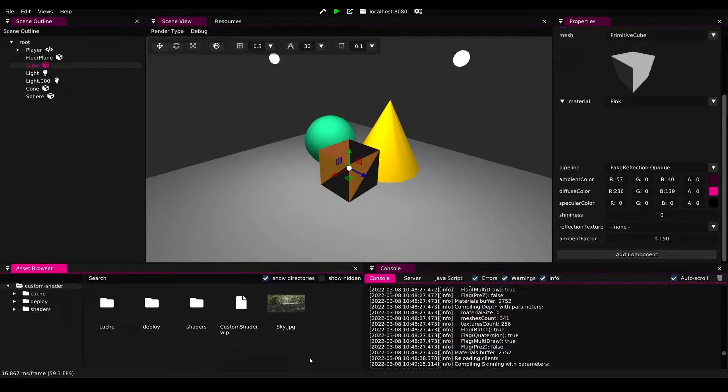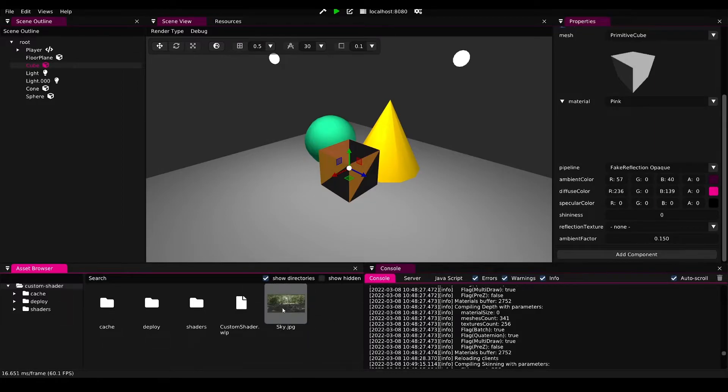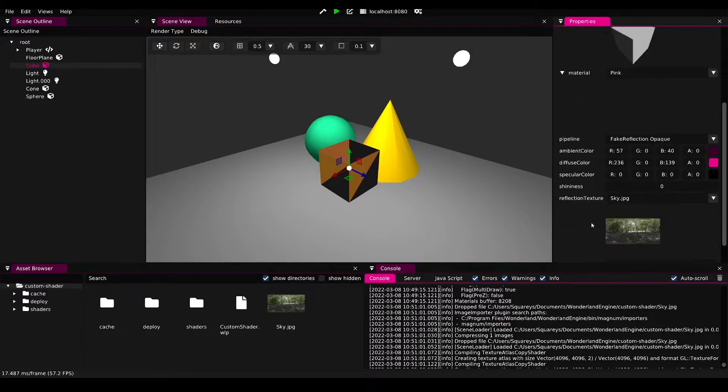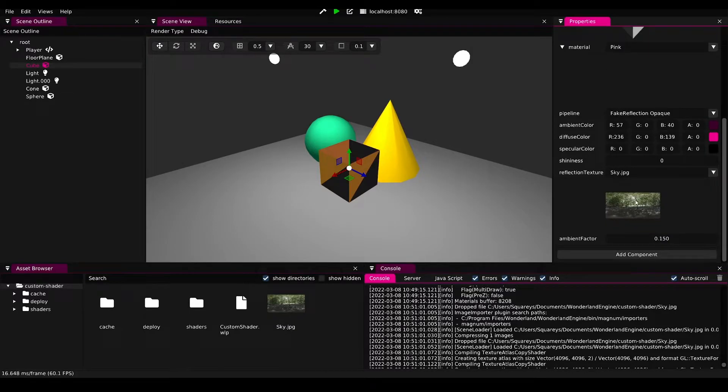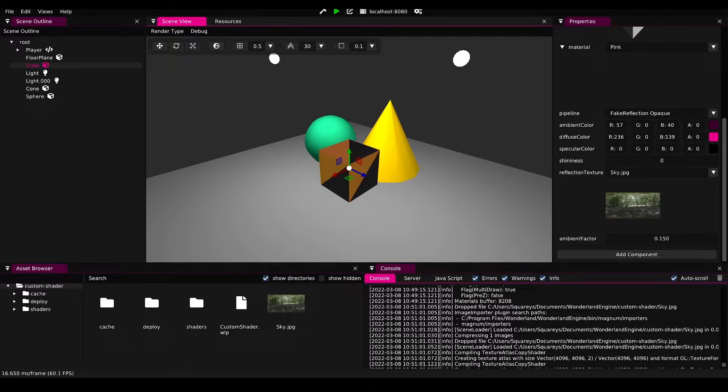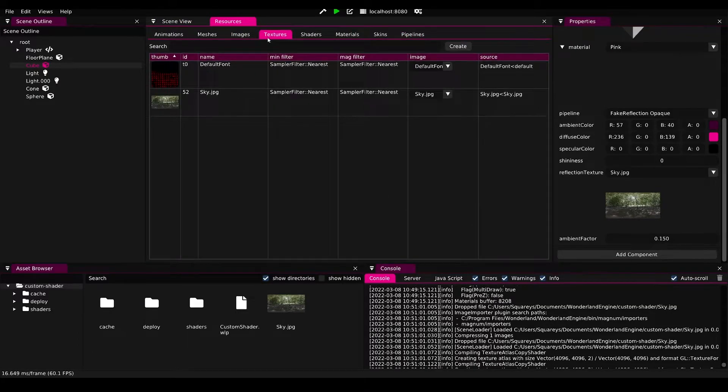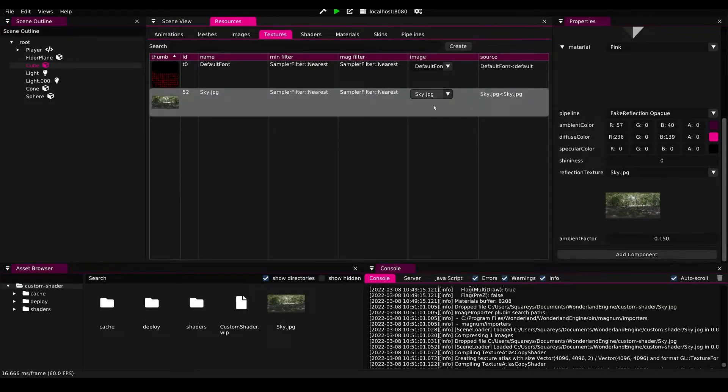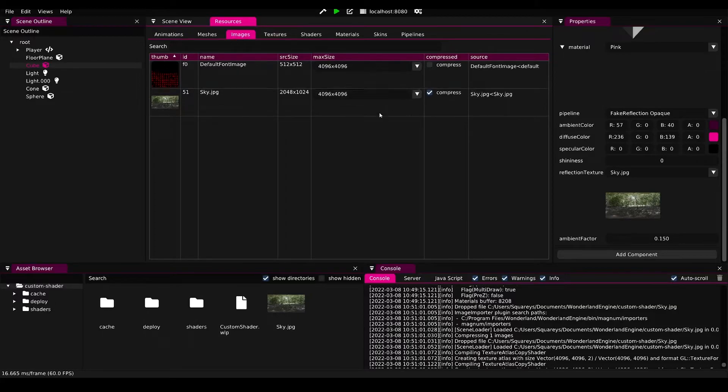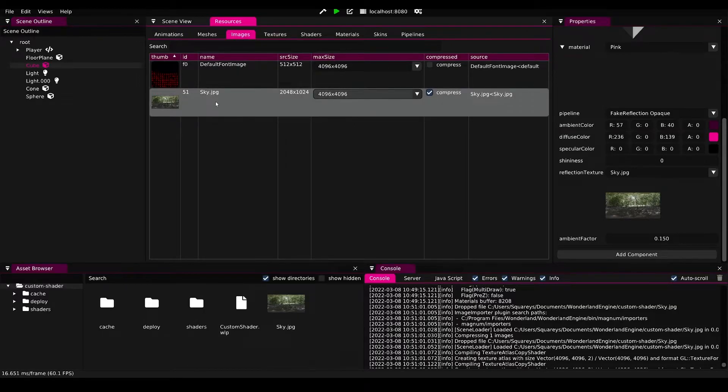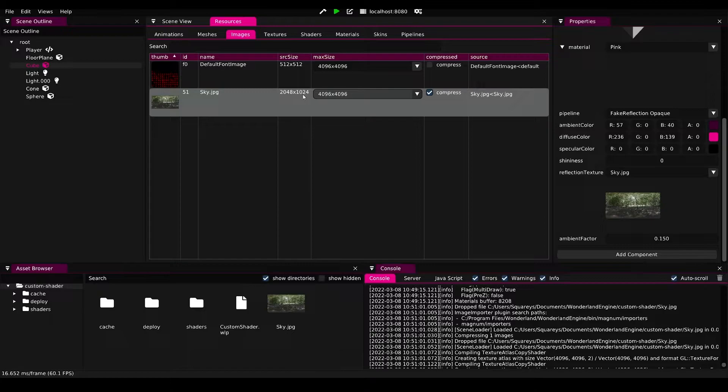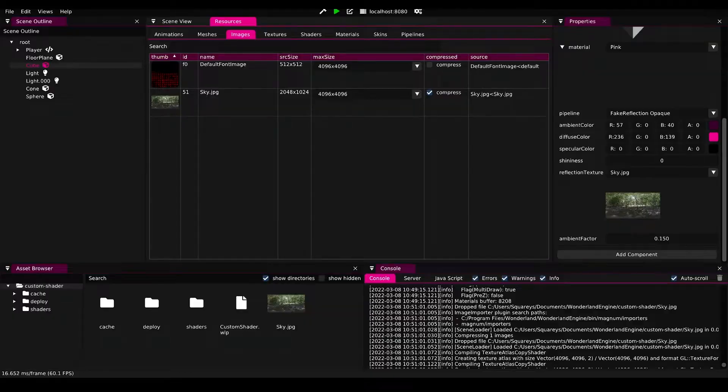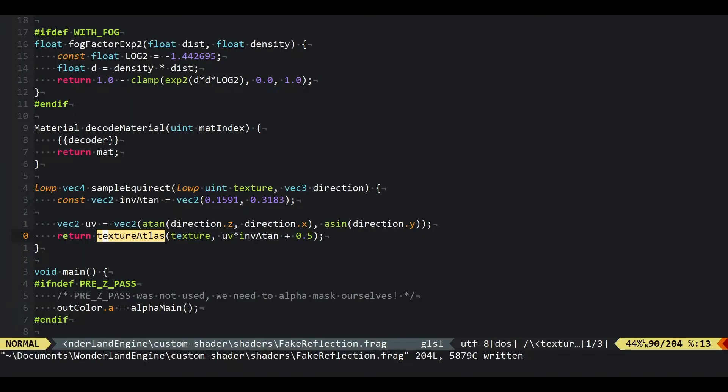Now switching back to the root, we see sky.jpg here appearing in the project. We can just drag and drop this file into the reflection texture slot, and that will allow us now to use this texture inside Wonderland Engine. If we go to resources and textures, we'll find this texture here and also find it in images where we can see it's 2048 by 1024 pixels in size.